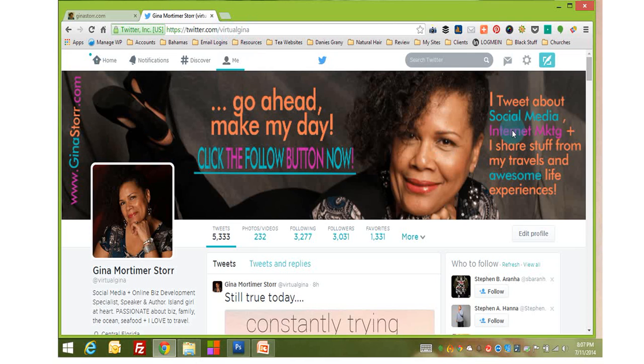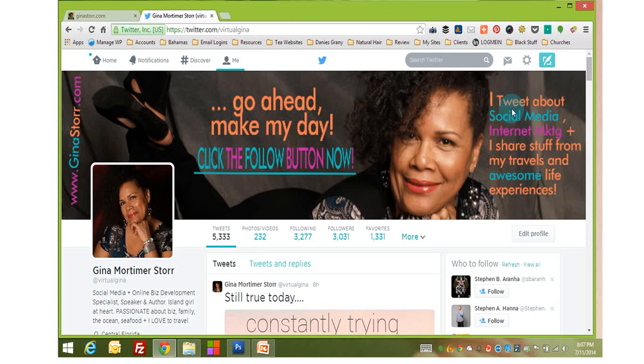So what I want to show you is how I uploaded this or changed the image that I had here before. Now I'm going to actually use the same image, but I'm going to walk you through the steps so you can see how to do it. Now, there are two ways that you can change your header in your Twitter account.